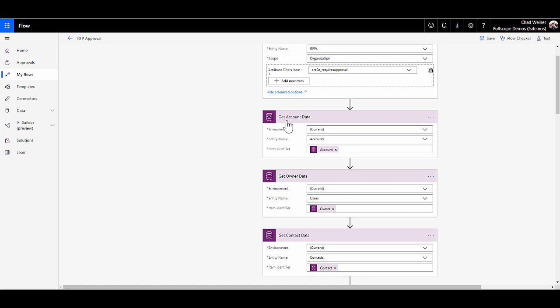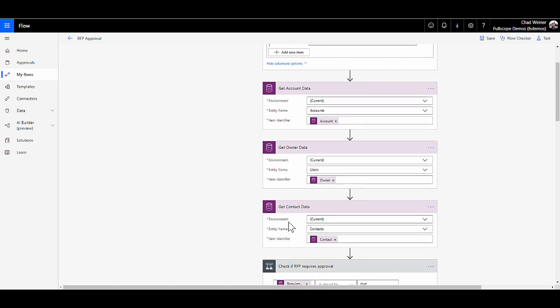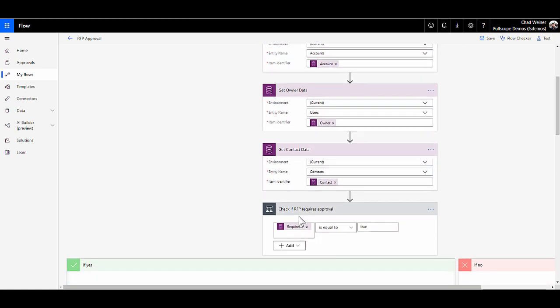We're then getting a couple of related records. So we're getting the account data in case we want to use the address, their credit limit, who the primary contact is or the owner. We're getting the owner of the RFP's data so that we could potentially send this approval to his manager that's specified within CRM. We're also getting contact data that's specified on the RFP in case we want to put in an email address or a phone number for reference in the approval.